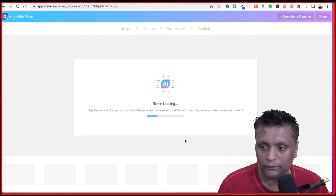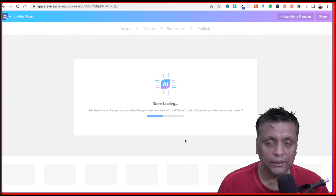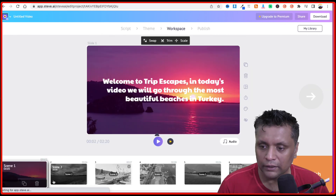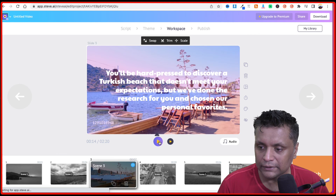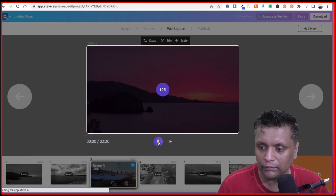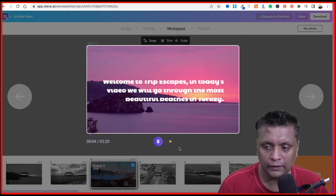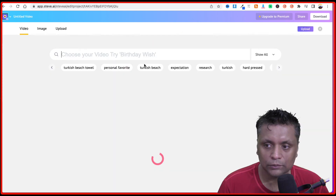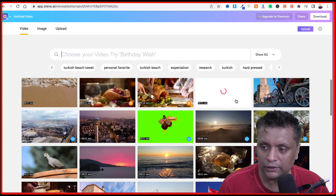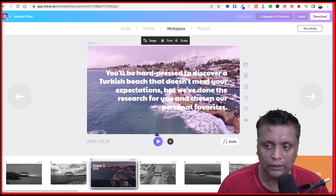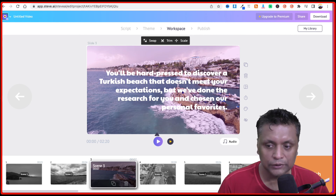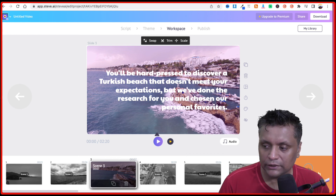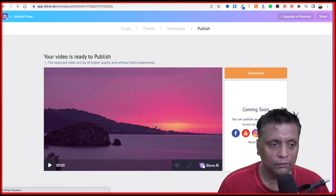This is pretty fast compared to other tools. It has created the video — you can play it directly from here. If you want to change any image or video, click on swap and choose a different video if you don't like what the software automatically chose. Once you are happy, click on publish and your video will be ready.